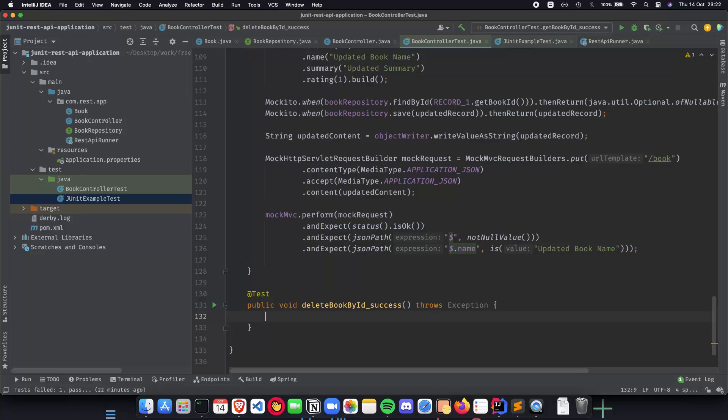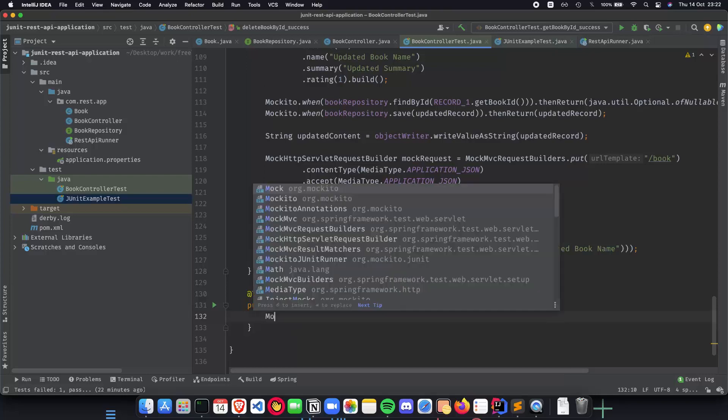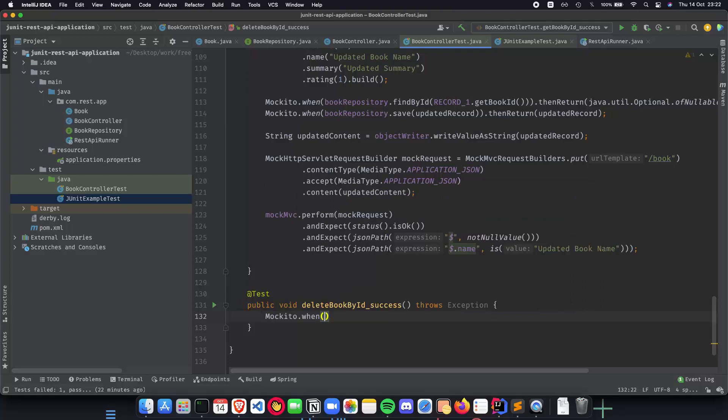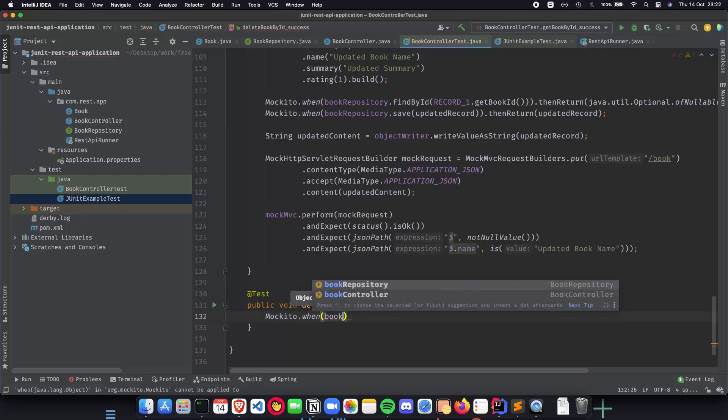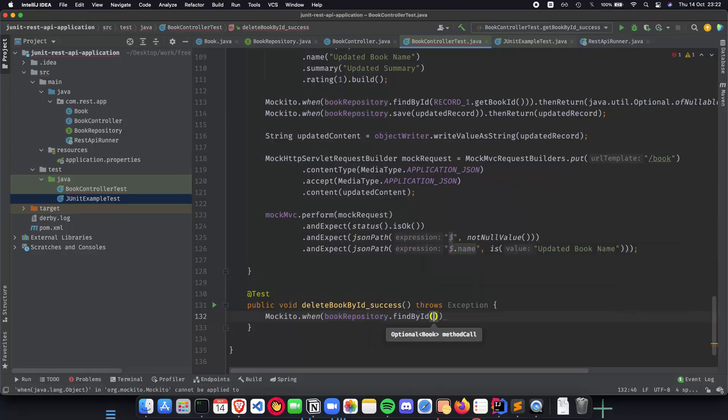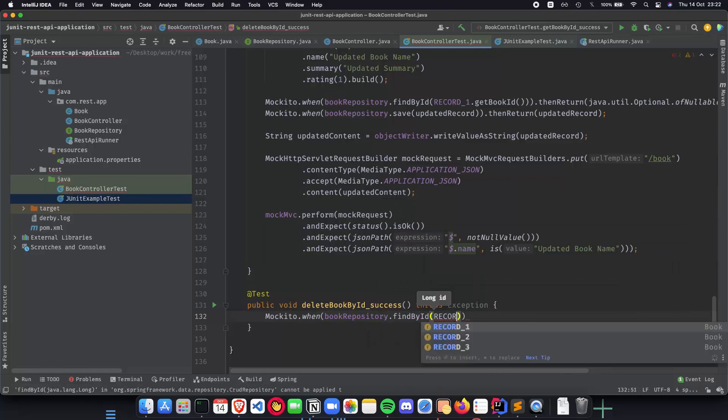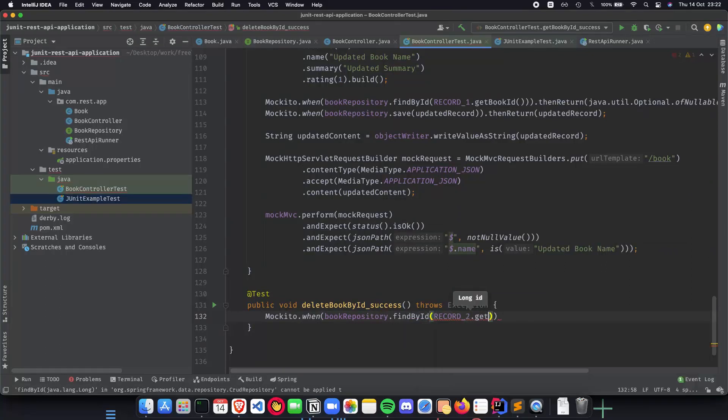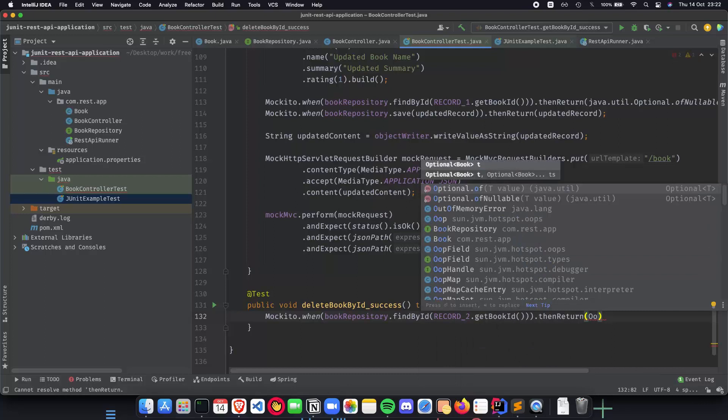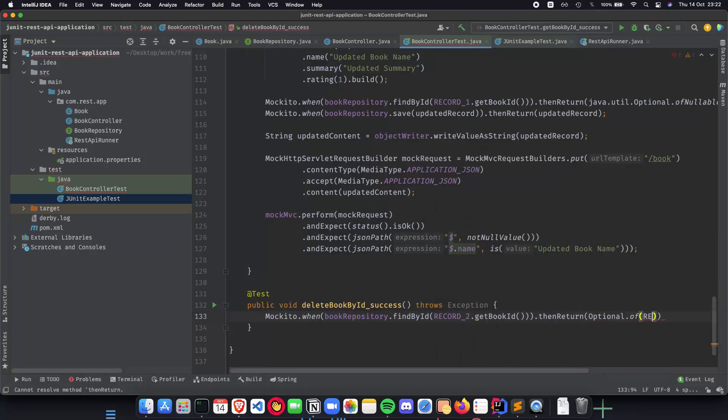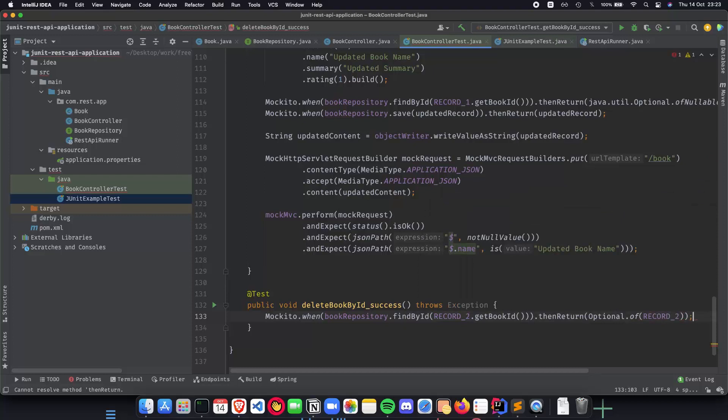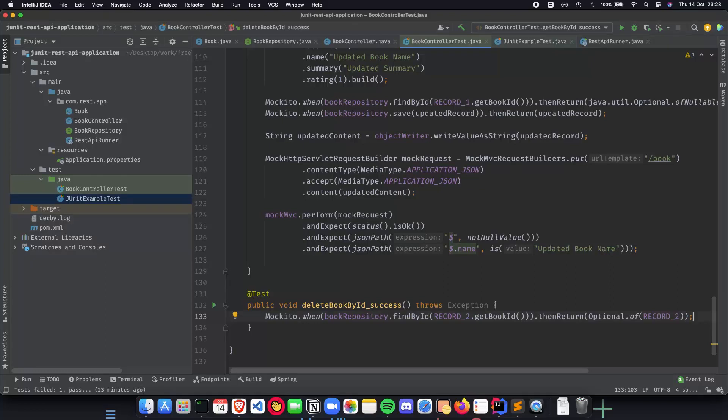We mock the findById method, so that we know that whenever we call findById in our actual implementation, it will be mocked. We do mockito.when, book repository.findById, and let's do record2 because we haven't done that in a long time, and then return optional of record2. When we query for the second book, we get it back, and once we get it back, all our delete endpoint is going to do is delete it. We are not going to return back what we deleted, but what we can do is just send a 200 status that what we deleted worked.